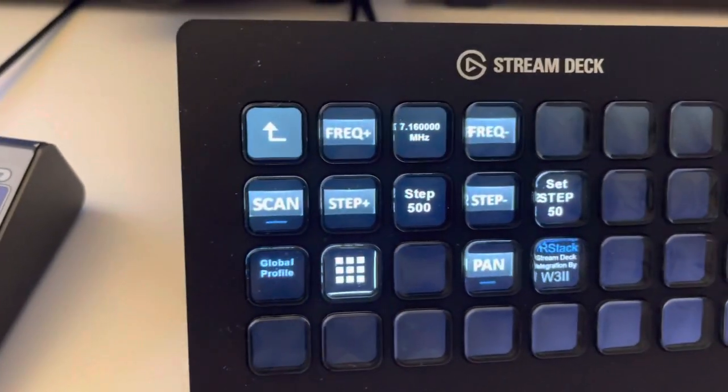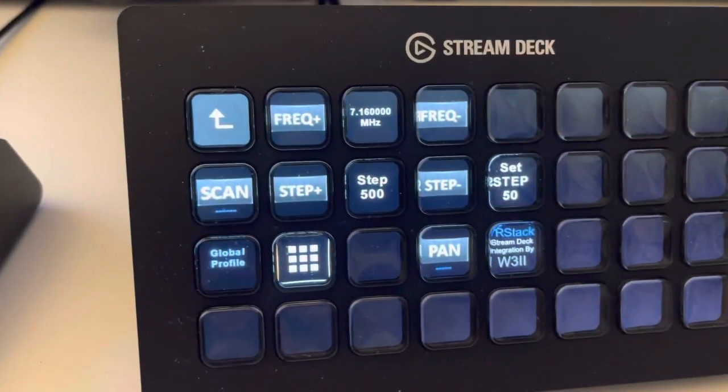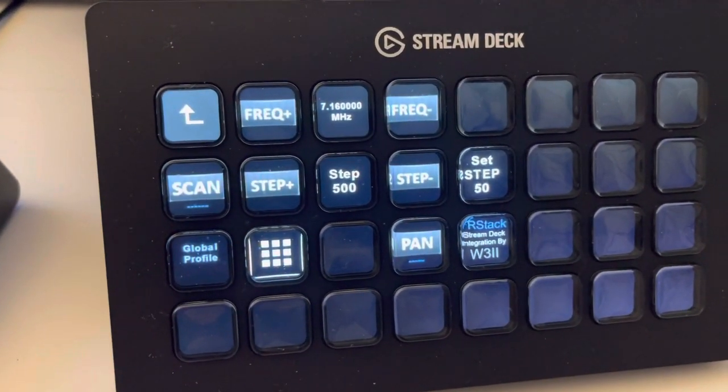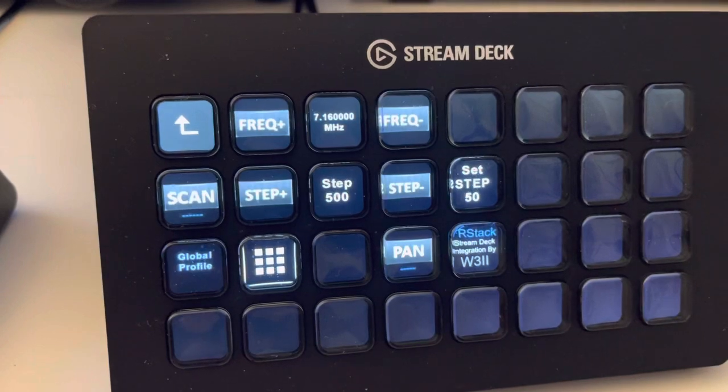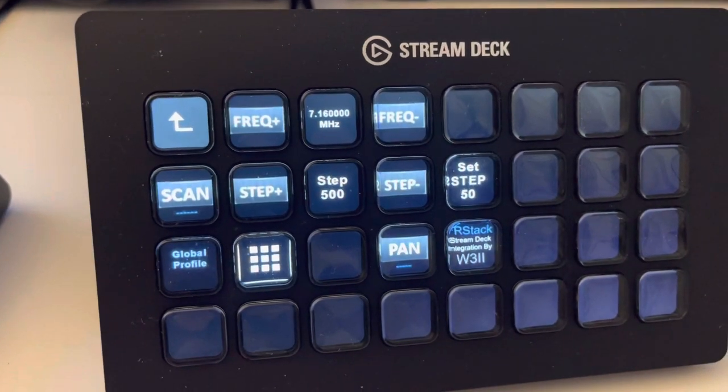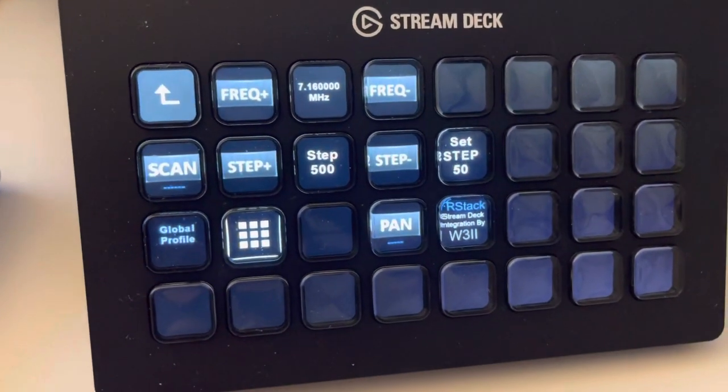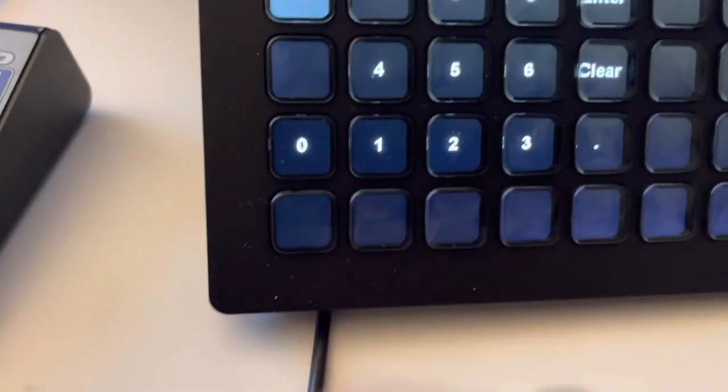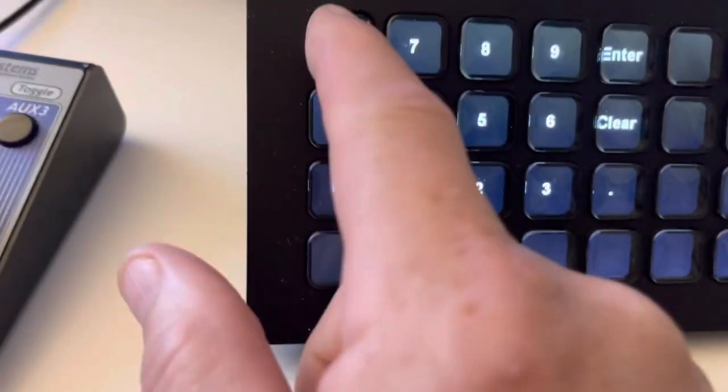And from Frequency, I can hit Step Up, Step Down, Frequency Plus, Frequency Minus. I can have a keypad if I want to direct enter a Frequency.